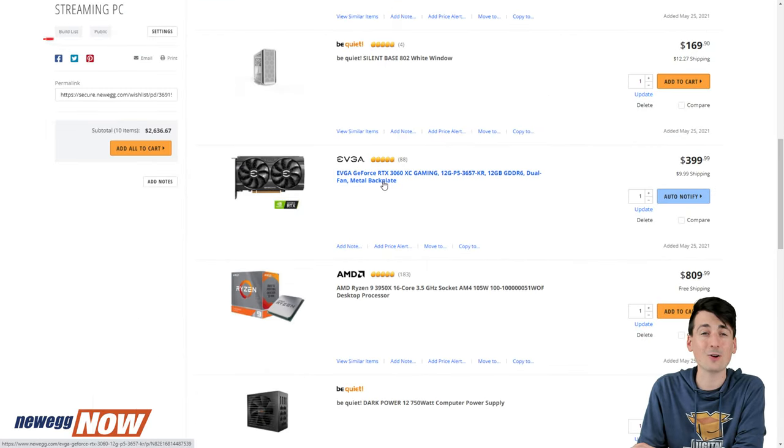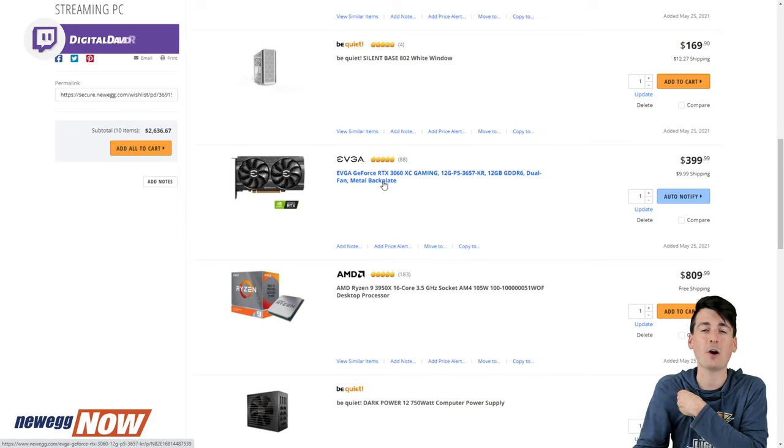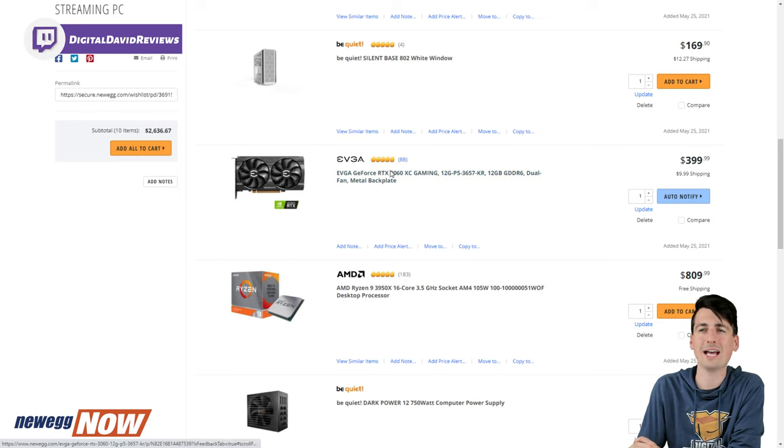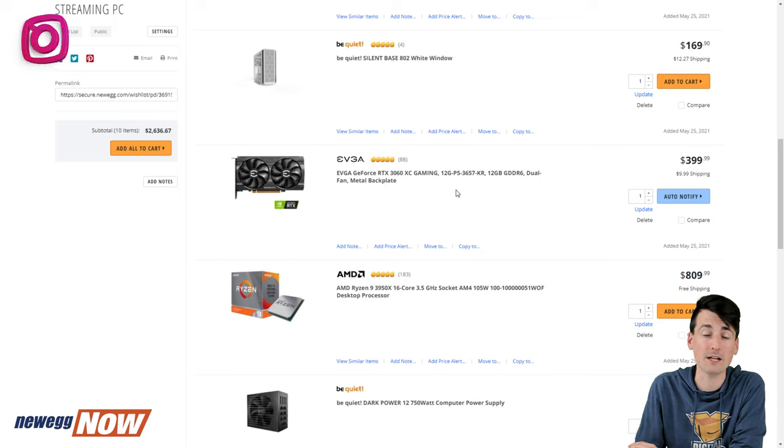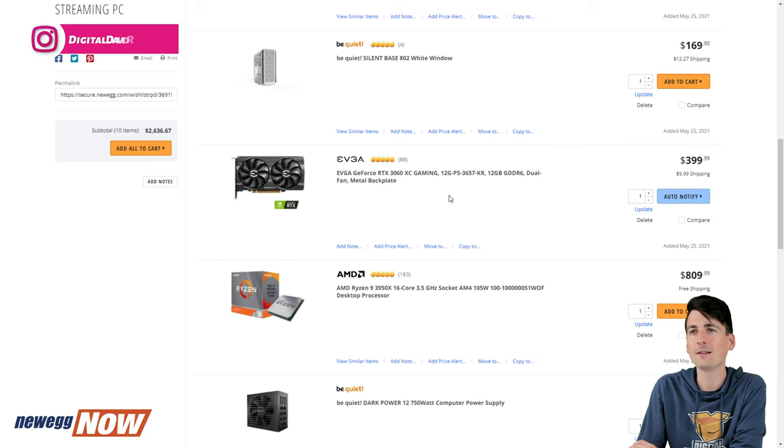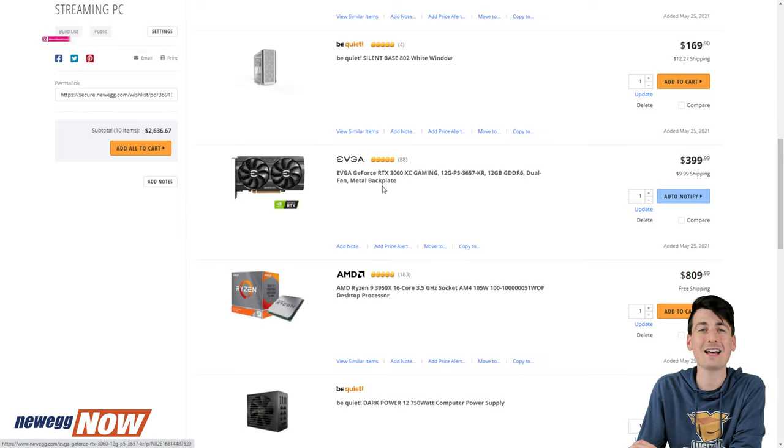GPU, you can see right here I have an RTX 3060 listed, but I'm actually using my RTX 2080 for this build since I decided to use this PC for video editing. But I'm actually taking my RTX 3060 and using that in my new streaming PC.